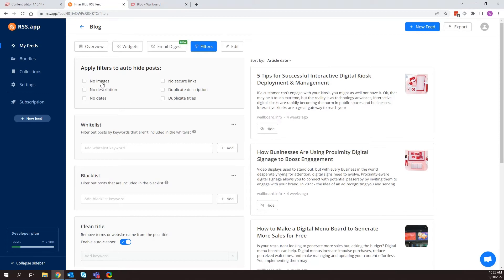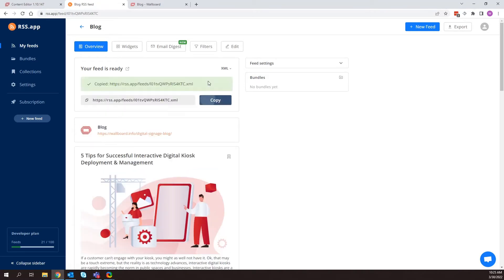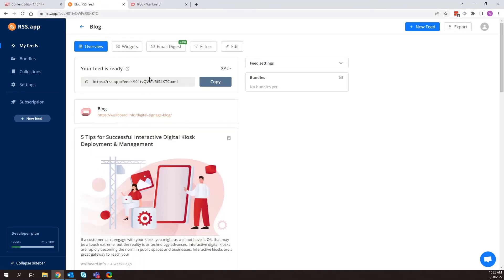All right, so now that we have that, again, I'm just going to click on overview here. And we're going to copy this URL. Now that we have that, we need to place this in the data sources of Wallboard.